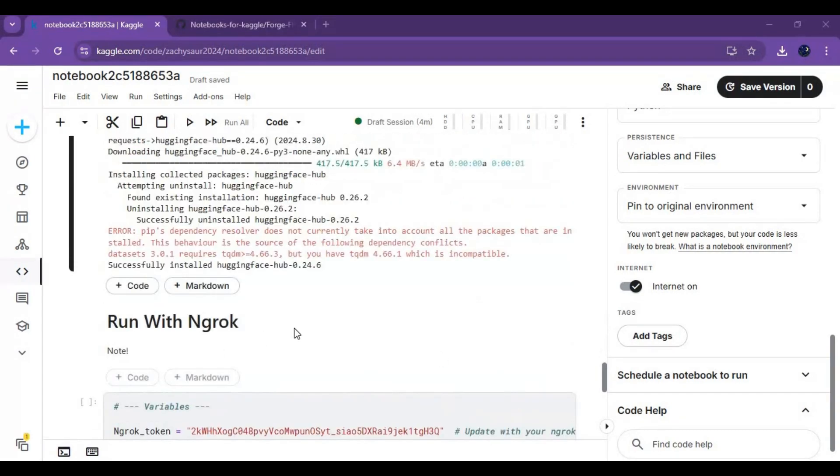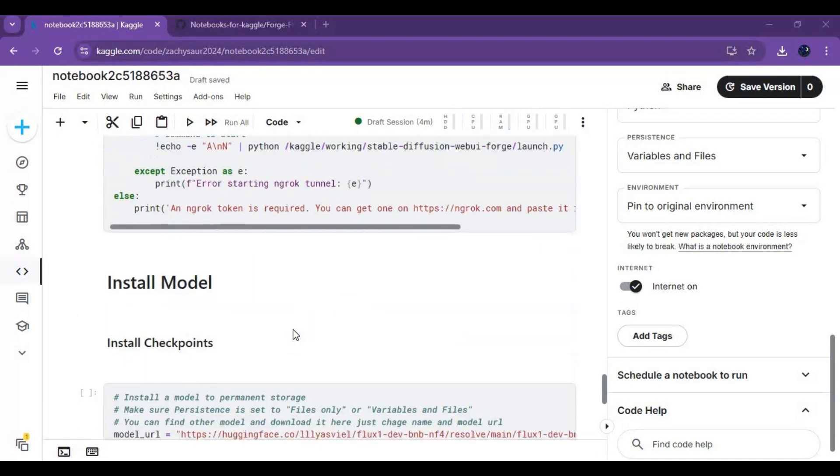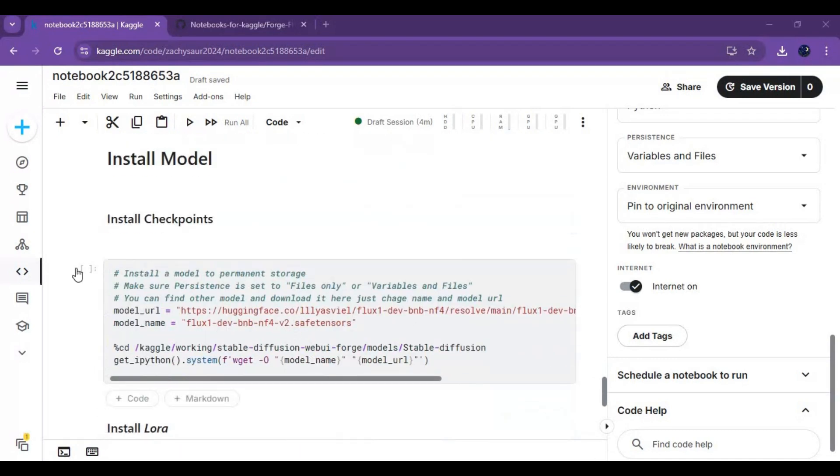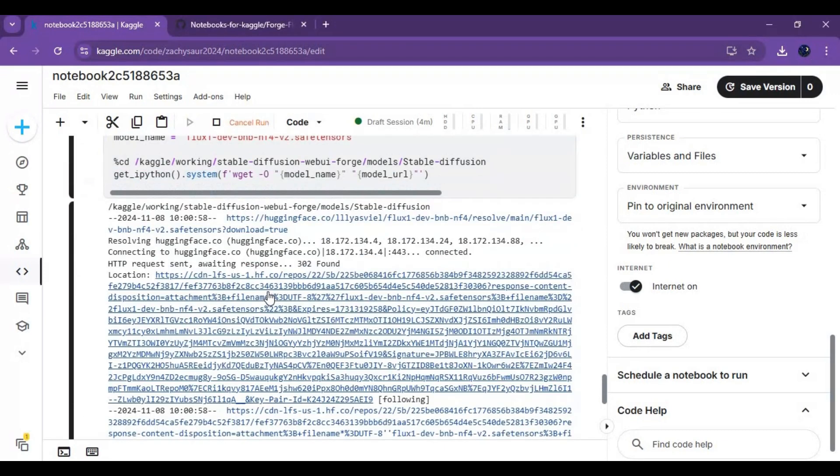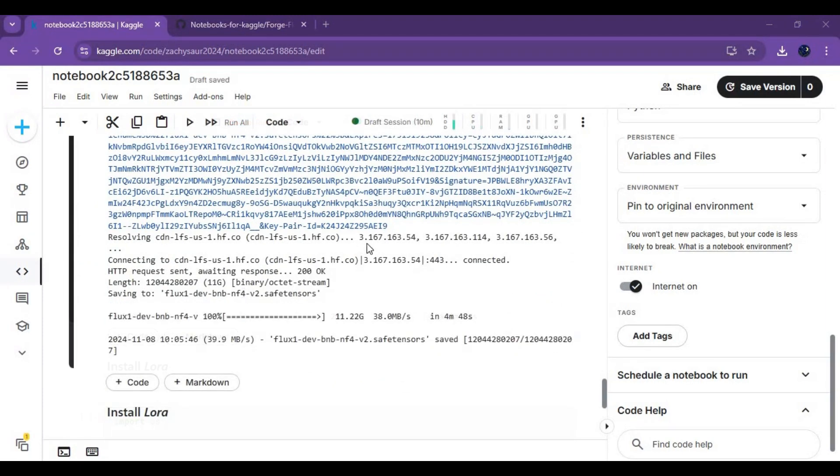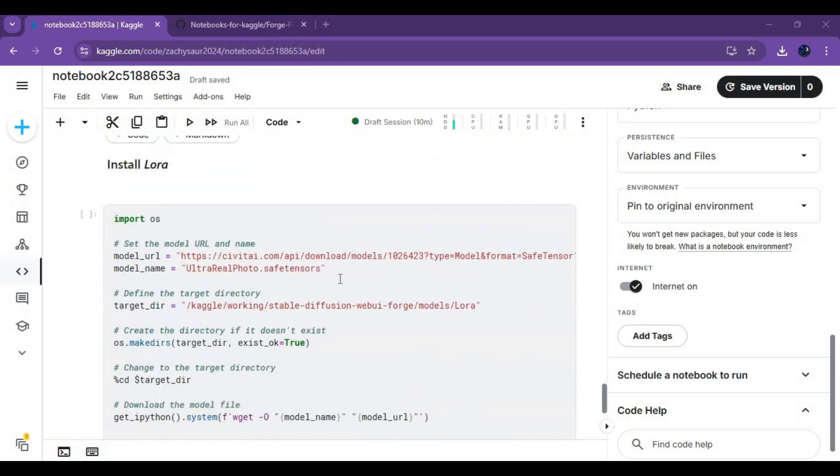Before running this, go to checkpoint cell and download flux dev1 model by running that cell. After checkpoint, run LoRa cell.